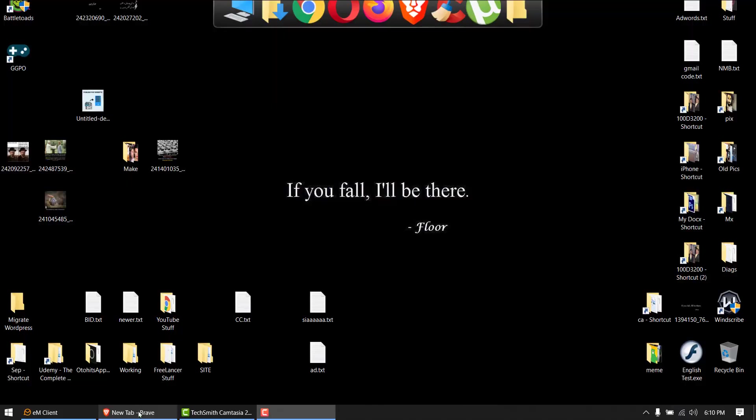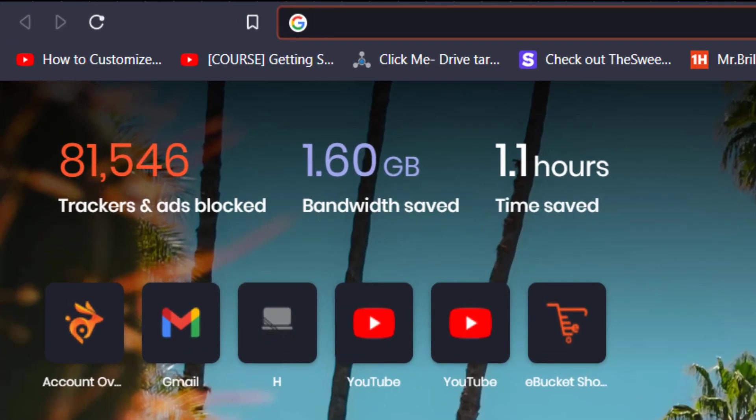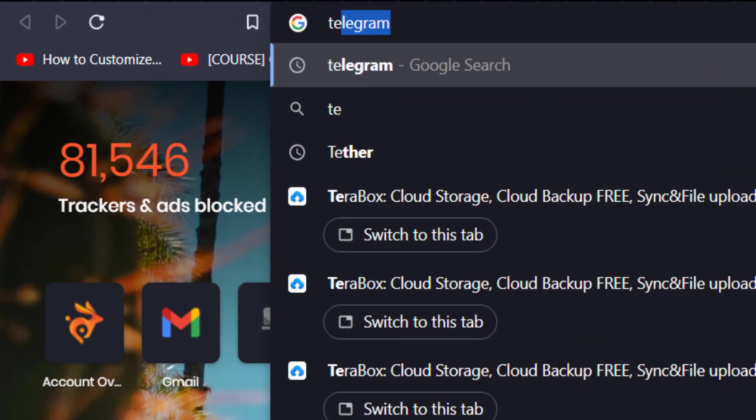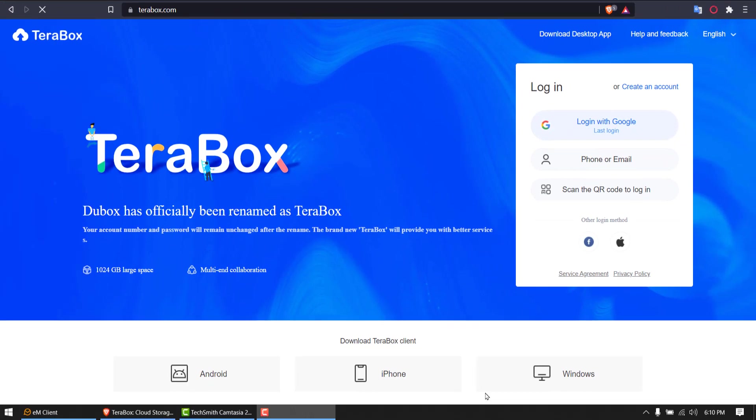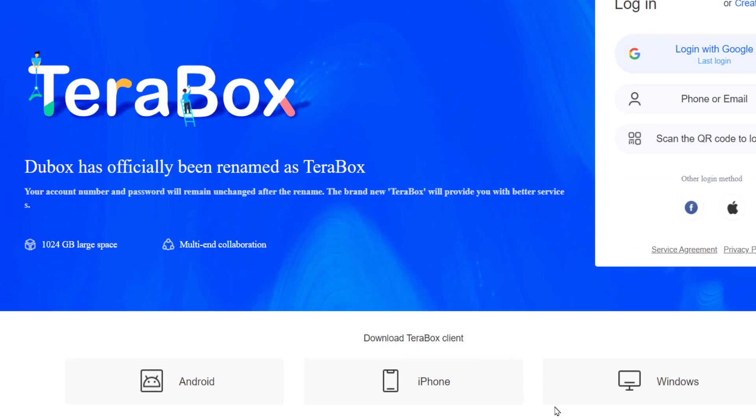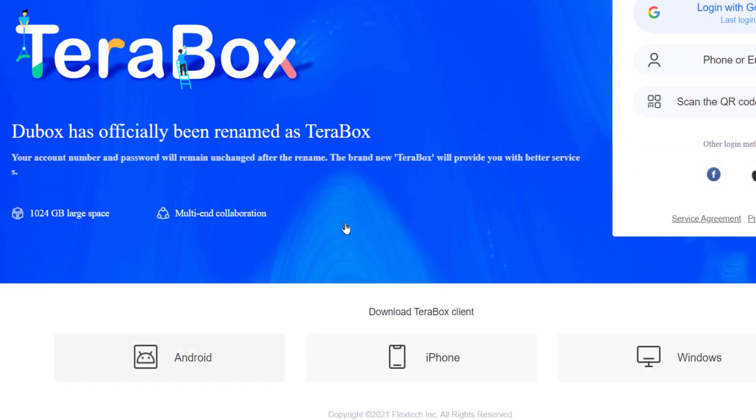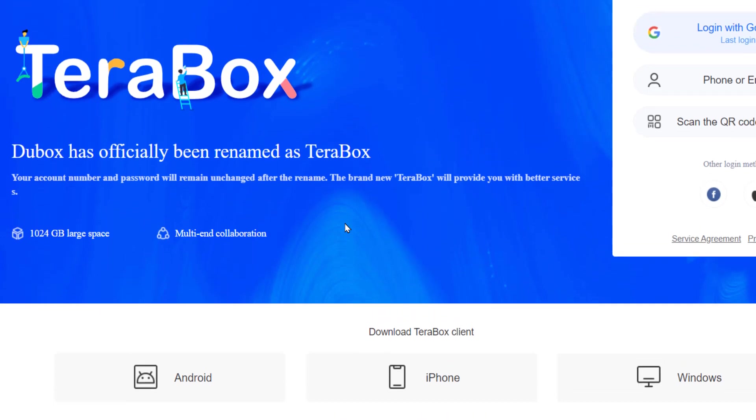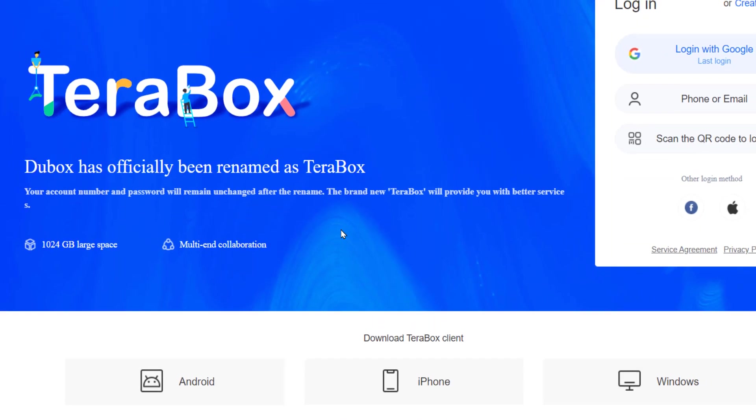Just navigate to this website called terabox.com. So what's Terabox? It's a cloud storage that provides you 1TB or 1024GB of cloud storage for free. They also come in Android, iPhone and Windows versions. But I am going to use their web client for now.